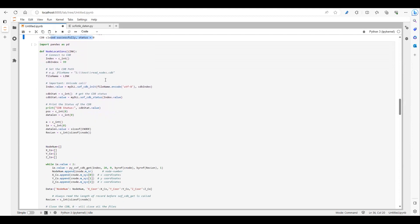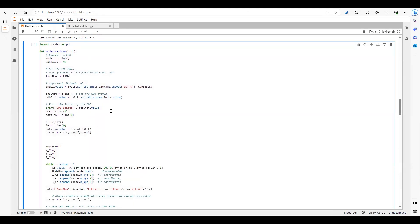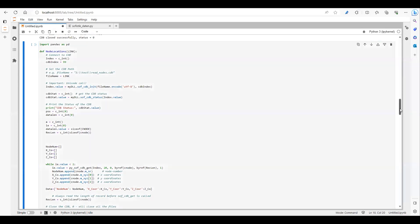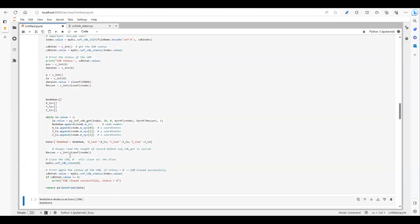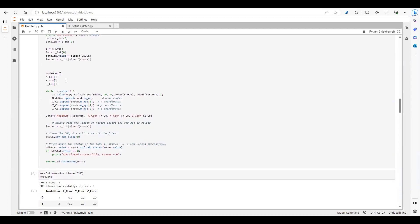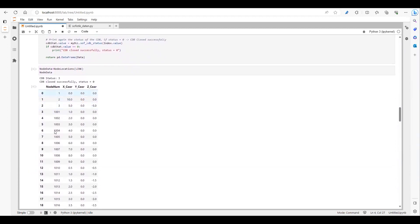Now I'm importing the Pandas library to convert this data into a dictionary and from a dictionary into a DataFrame. It's the same code, but I have defined a function called 'get_node' and provided the CDB path link. I have added the data at the end to store it into a data variable and then convert it into a DataFrame. Let's run this — this is my DataFrame: node number, X coordinates, Y, and Z coordinate.